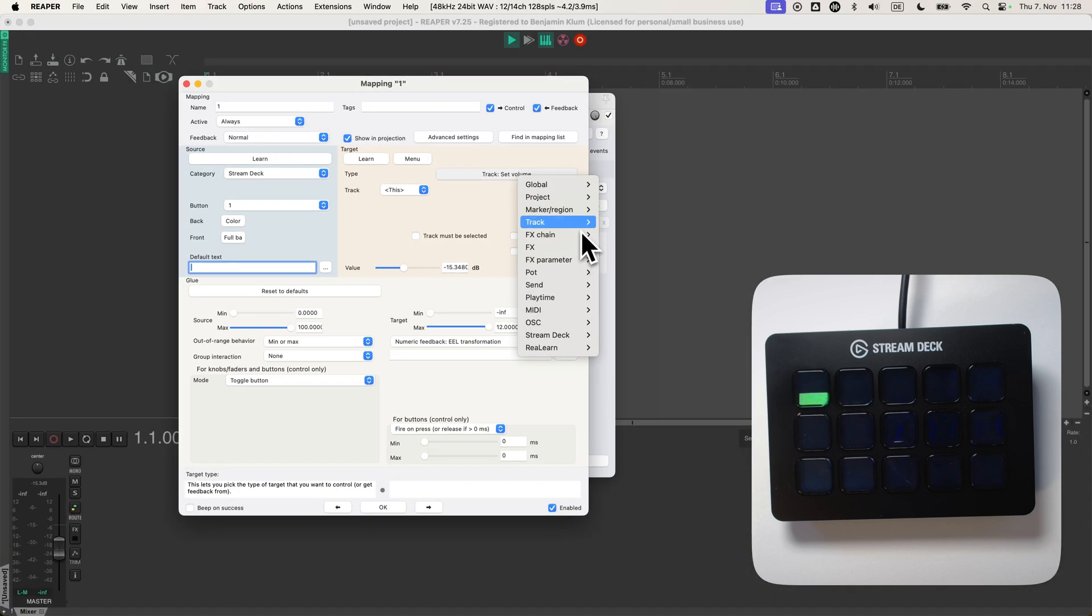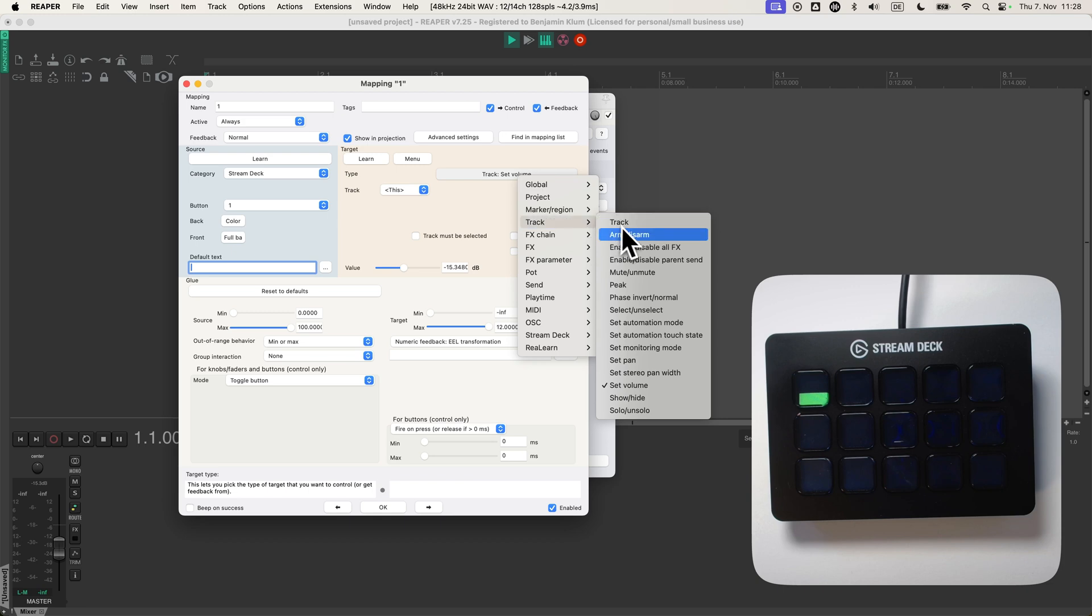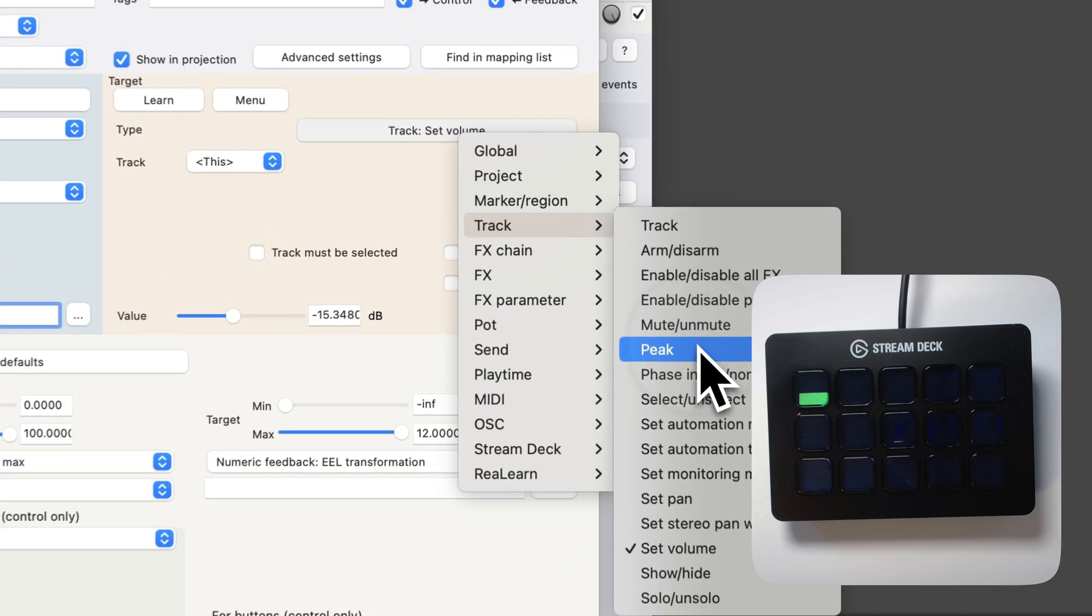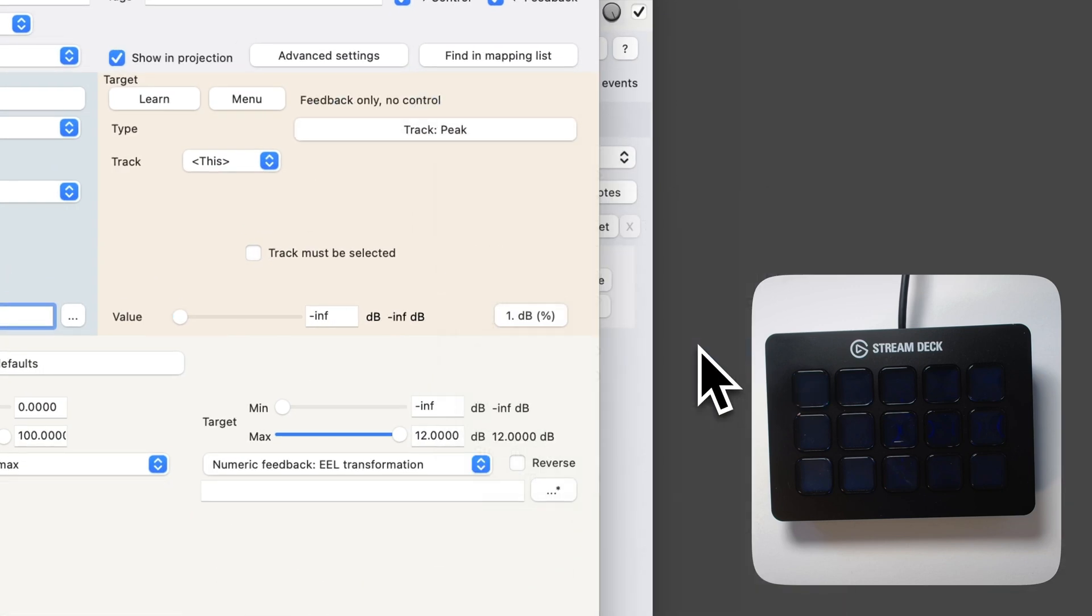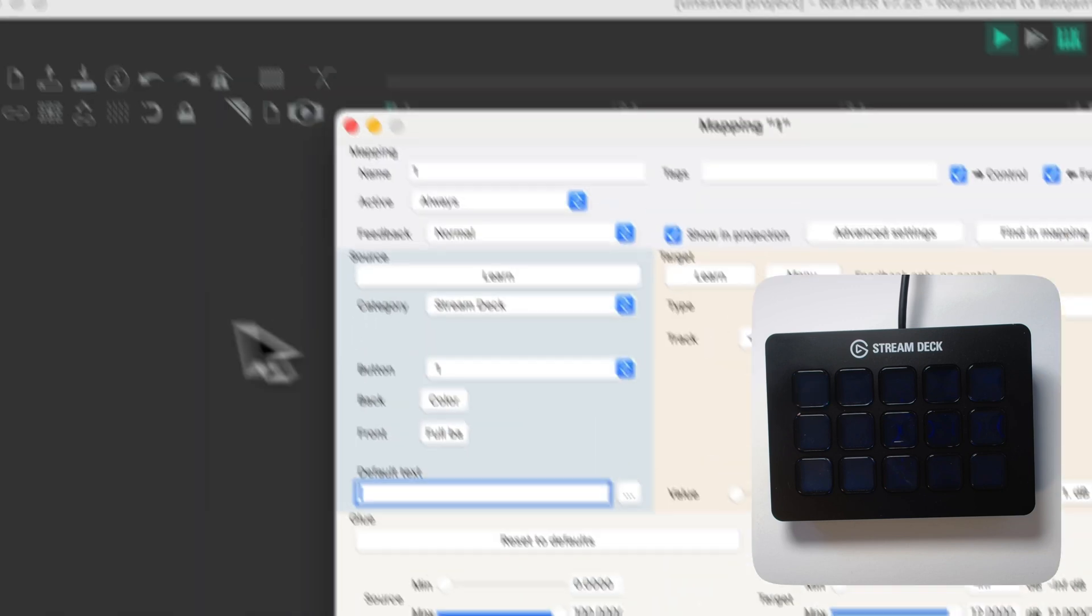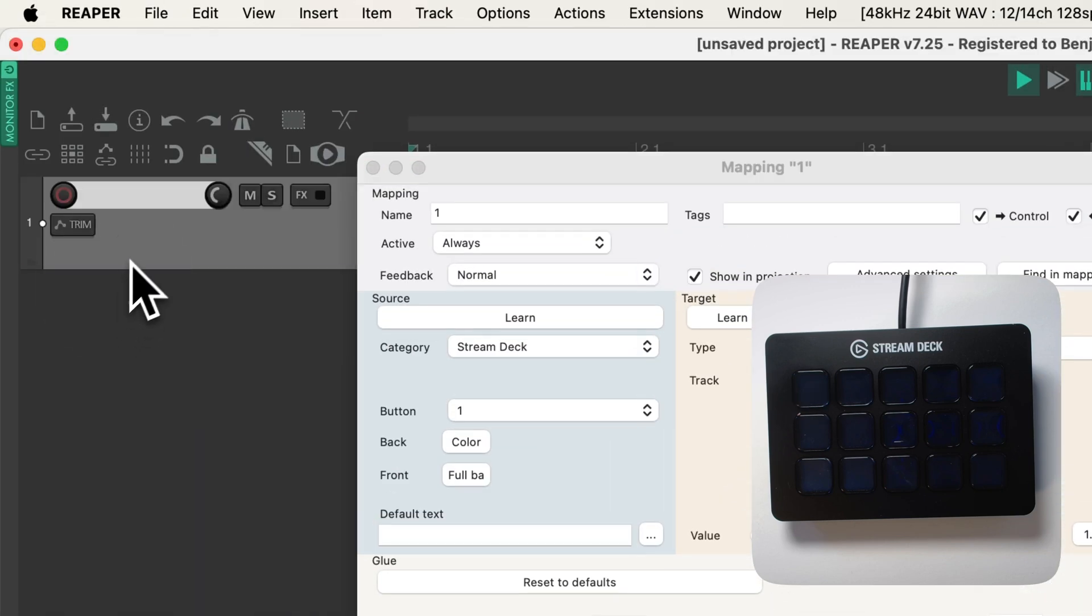I'm going to change the target to the peak. So right now it should reflect my instrument voice.